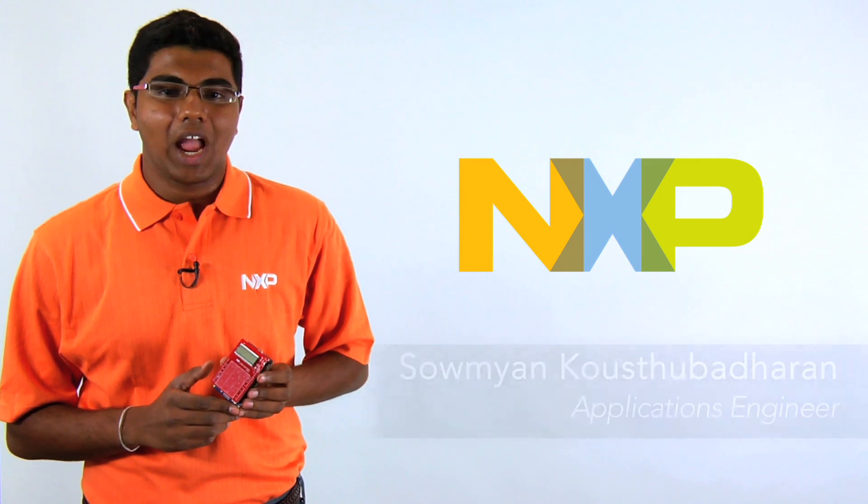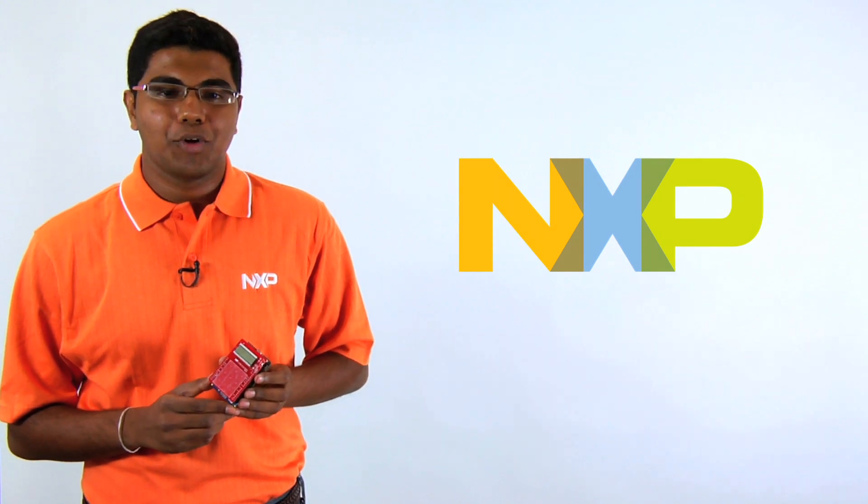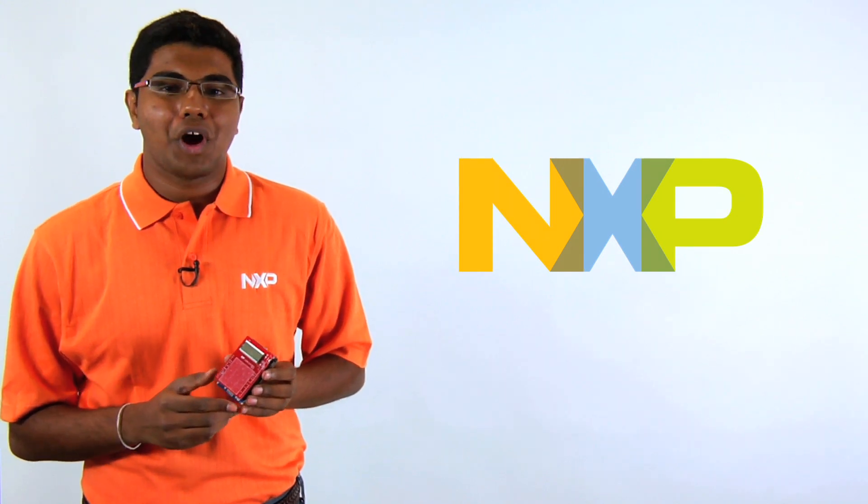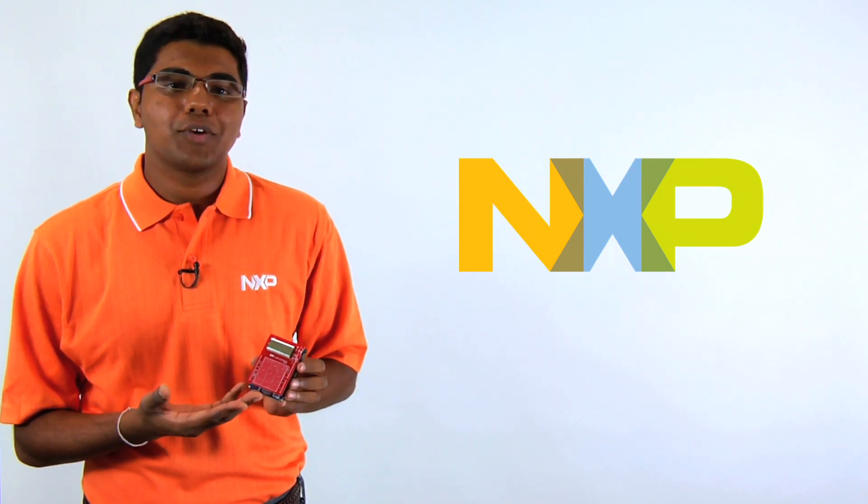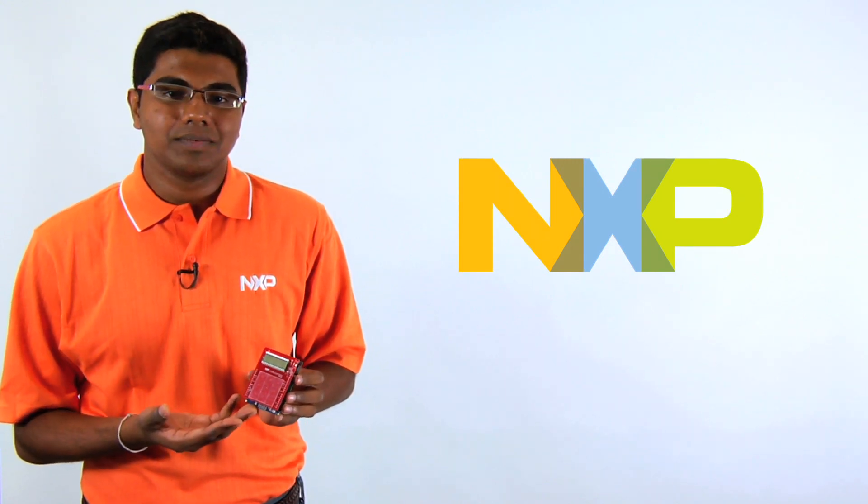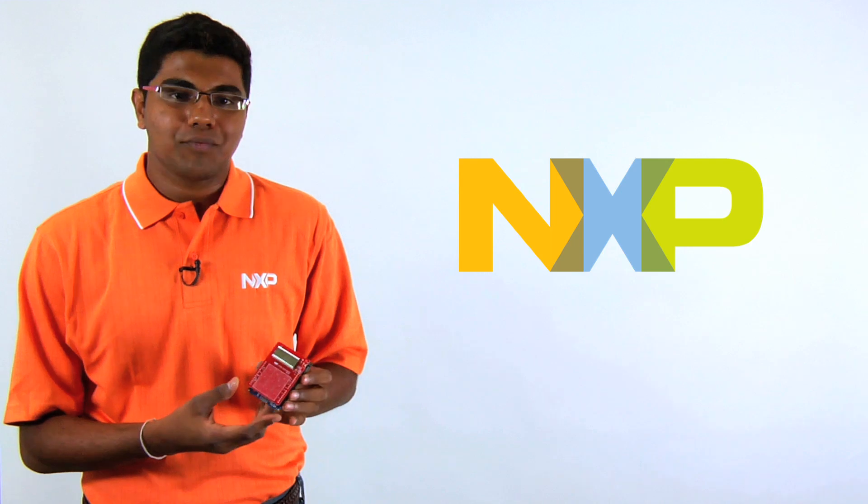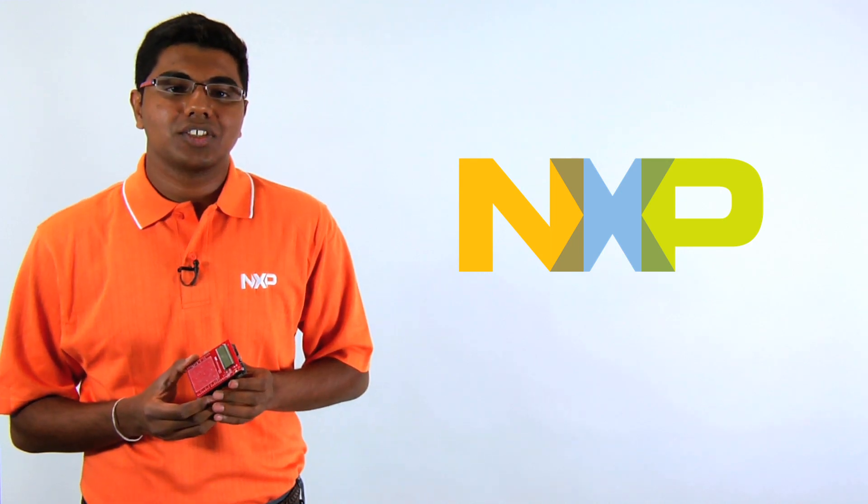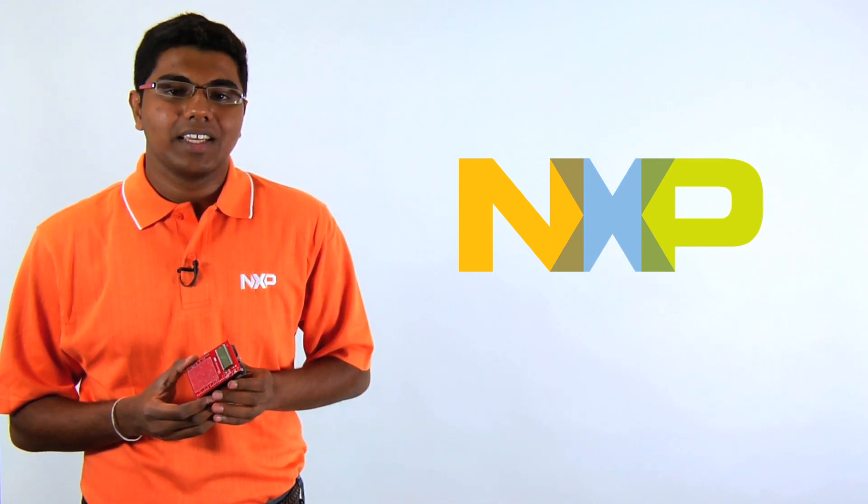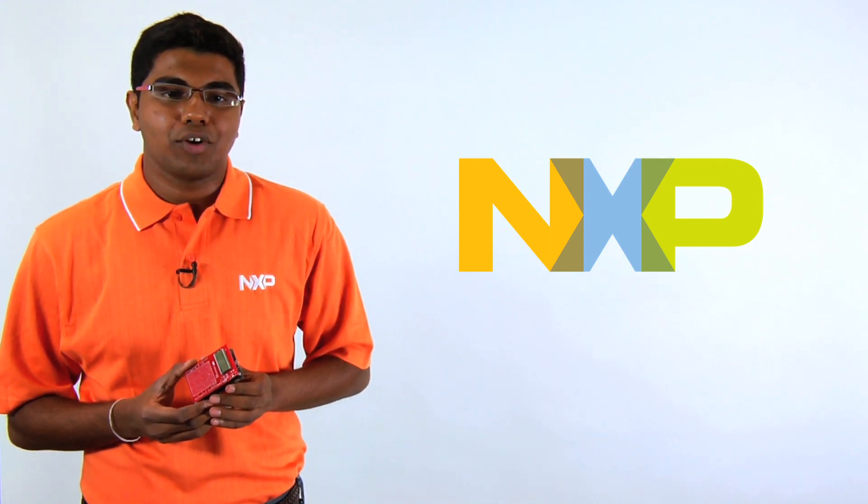Today, I want to give you a quick overview of the LPC-82X Touch Solution, a complete platform for adding touch and gesture functionality into a wide variety of end products.